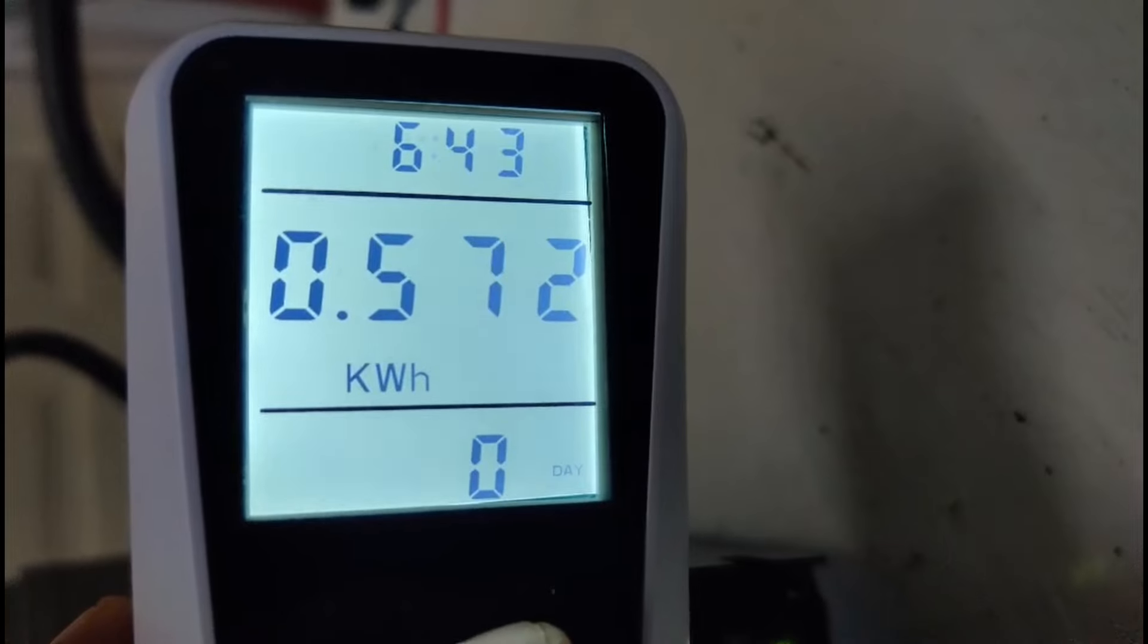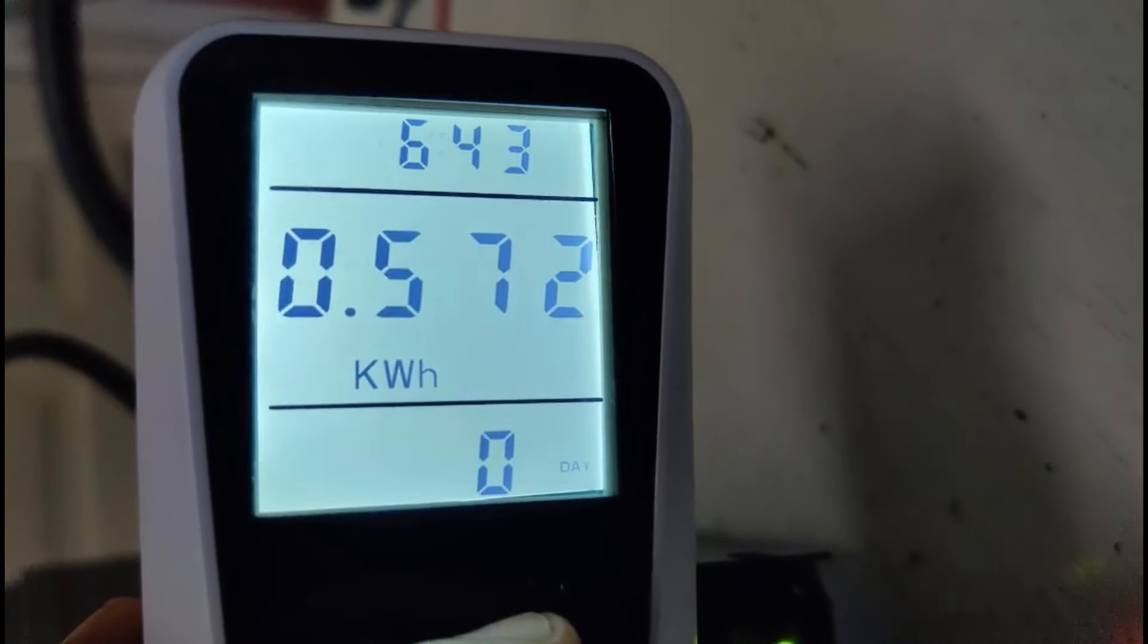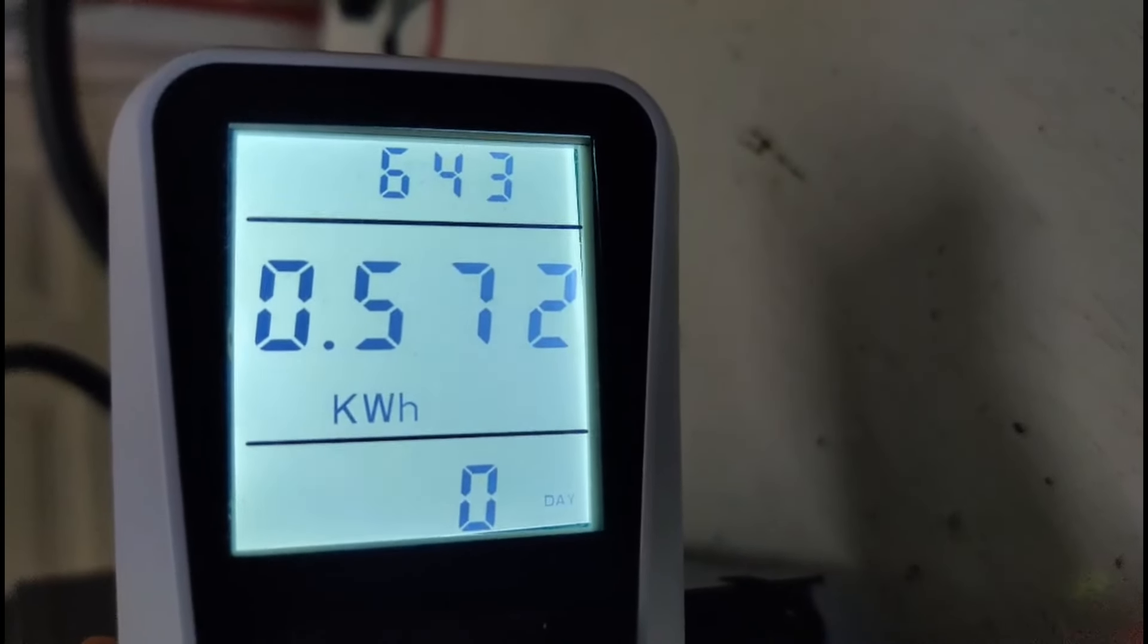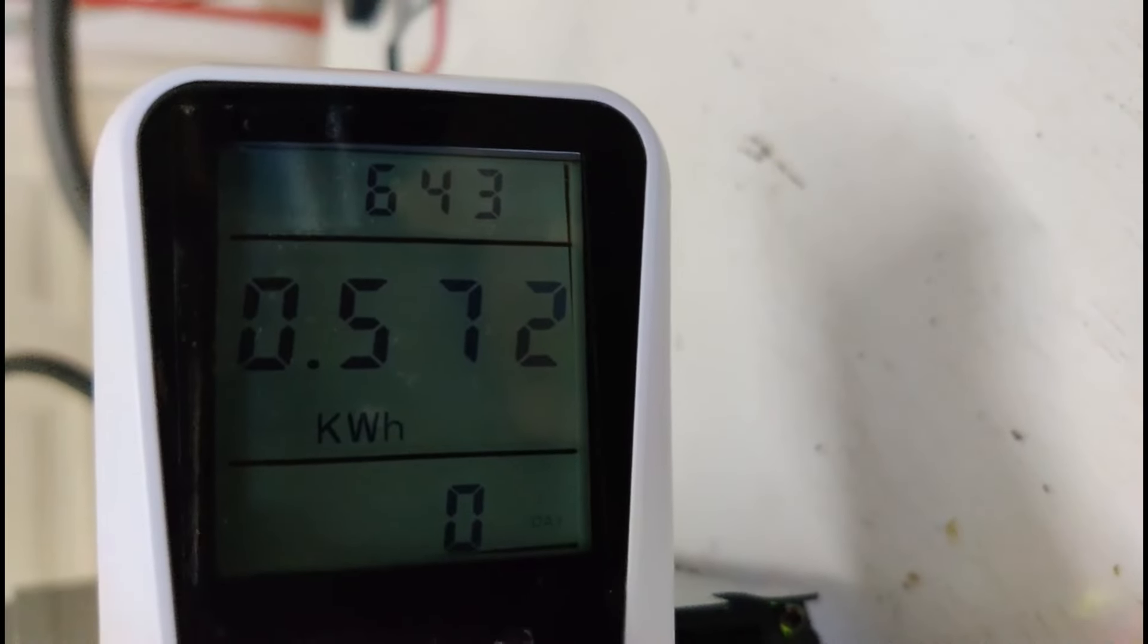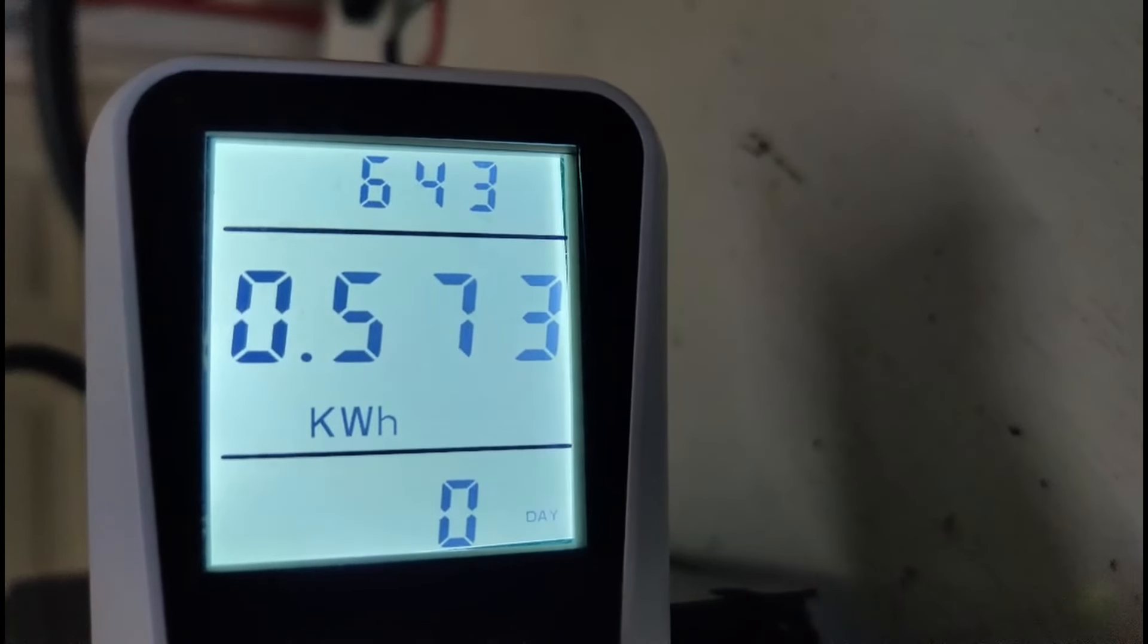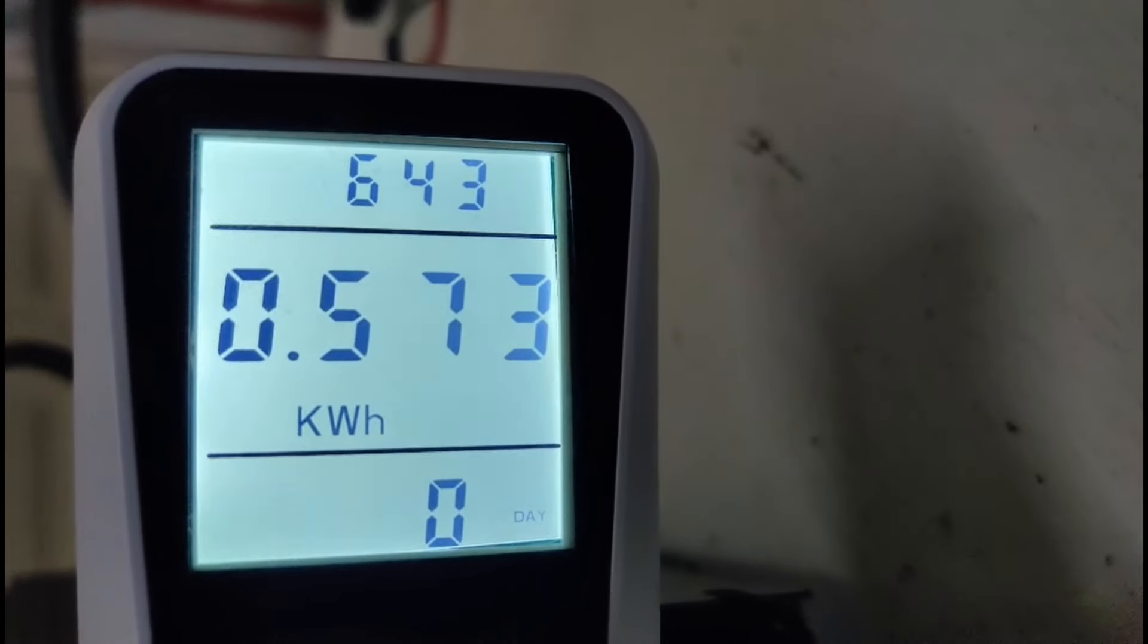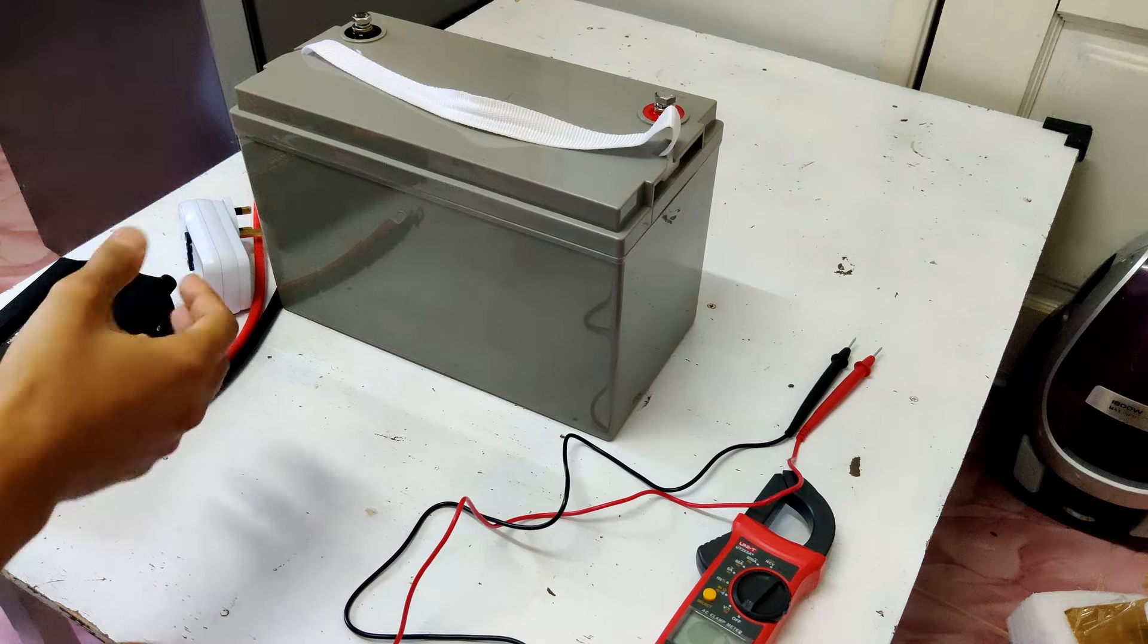Now, if I wanted to, I could still run this fridge for double this runtime, so about 13 hours or even 14 hours total. But since this is a lead acid battery, I don't want to shorten its lifespan, so I'm going to disconnect it right now so it doesn't go below 50% state of charge.